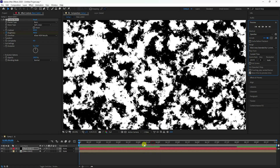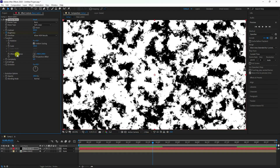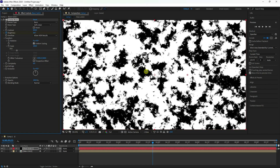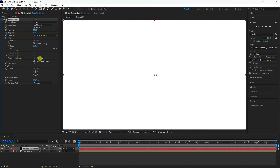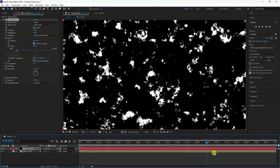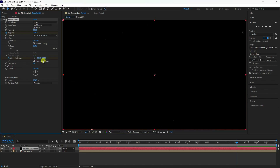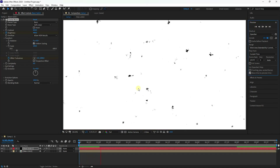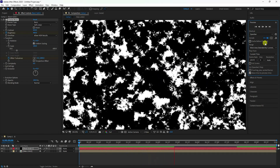Now I'll create a position animation. Go to Transform and find Offset Turbulence. Set the initial offset to 1080 and 1080, then go to the 8-second mark and change the offset to 300 and 750. Preview it — that's the position animation.